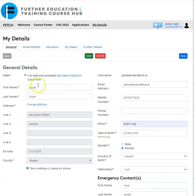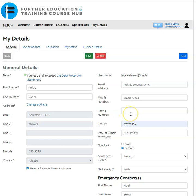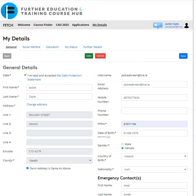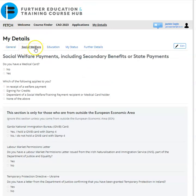The next step is to complete all the boxes in the General tab. You have fields for your first name, last name, address, mobile number, landline number, PPS number, date of birth, gender, country of birth, nationality, and emergency contact details. Once you have that completed, click 'Save'. Then click on the Social Welfare tab and click 'Edit' in the right-hand corner.